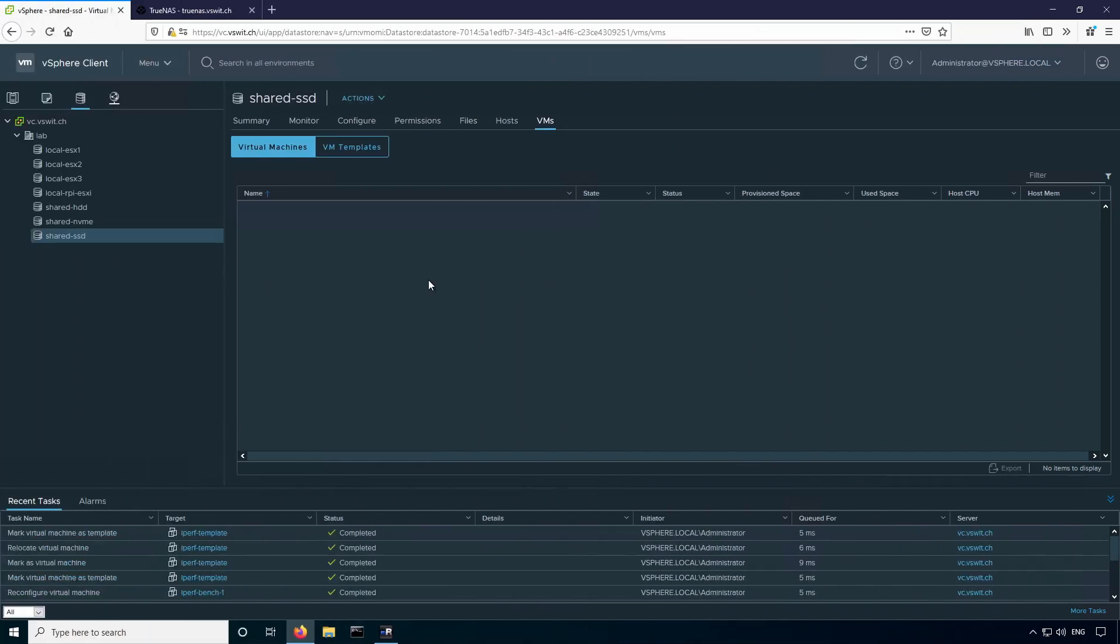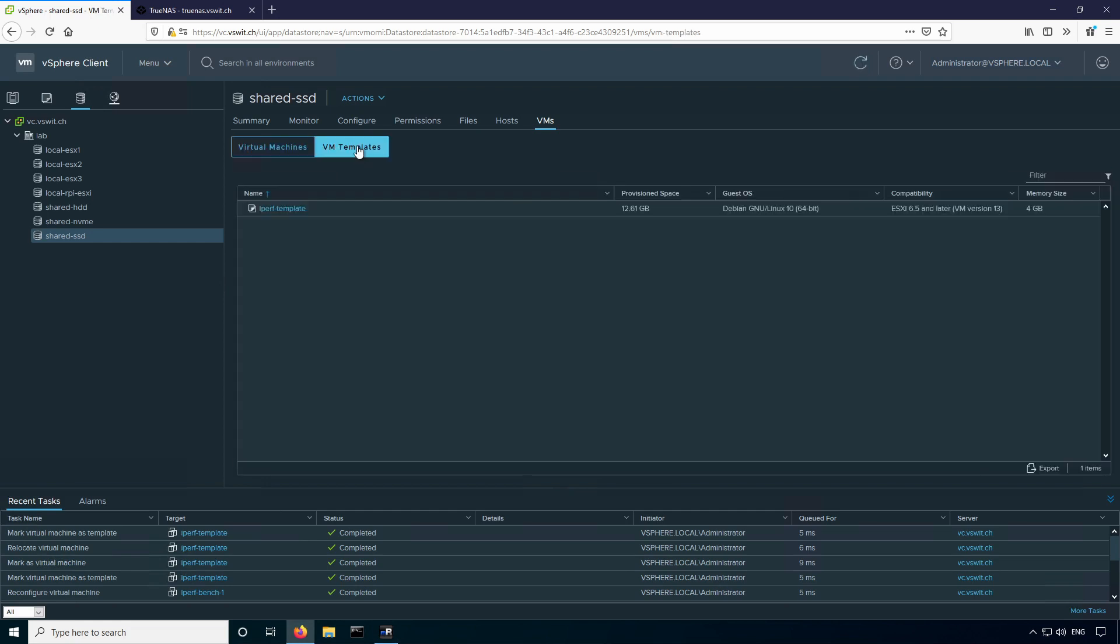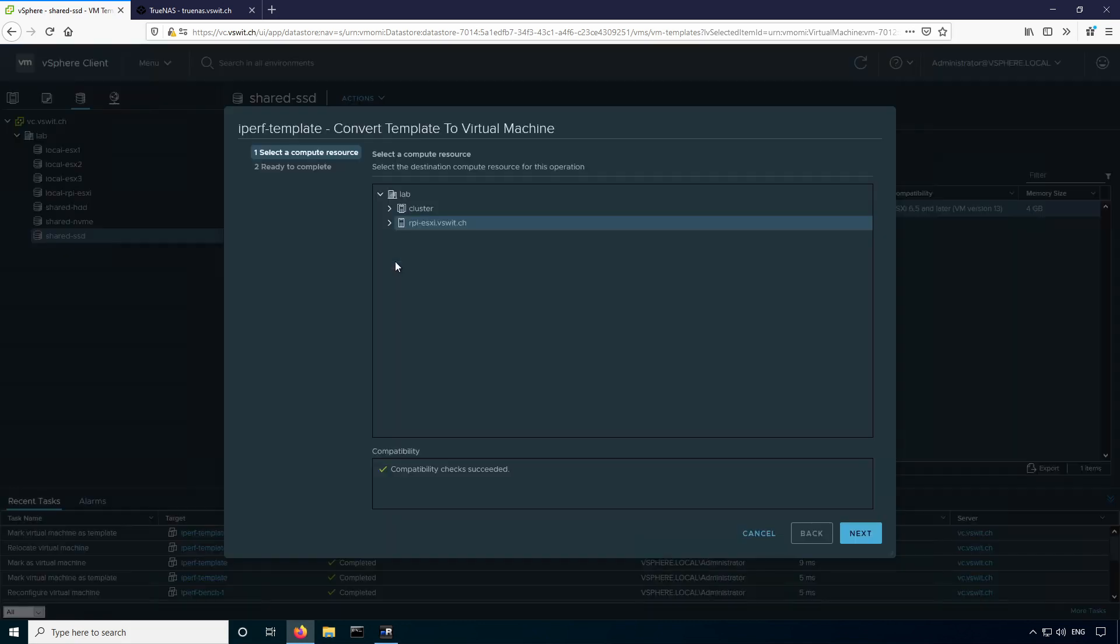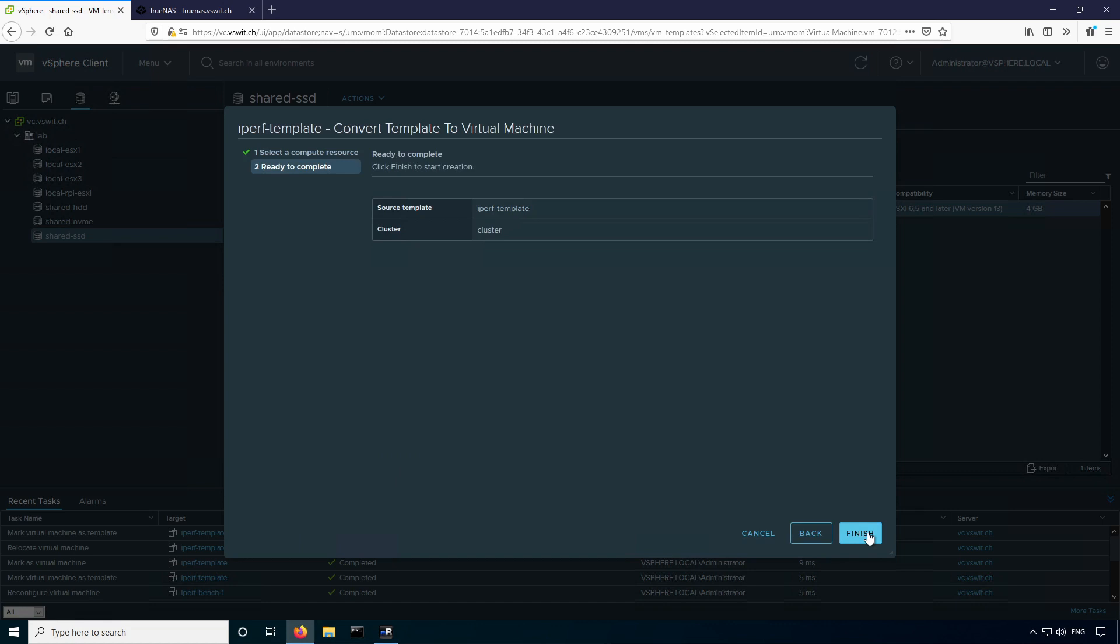One other thing you'll want to look out for are virtual machine templates. Now they don't show up in the hosts and clusters view, so quite often people forget that they're there. But if you're in the datastore view here, you can just click the VM templates button. You can see that I do have one called iperf template still here. It's not possible to migrate a template without first converting it to a virtual machine. So I'll just go through that process really quick. You just right-click, convert to virtual machine. I'm just going to put it back in the cluster it was from and finish.